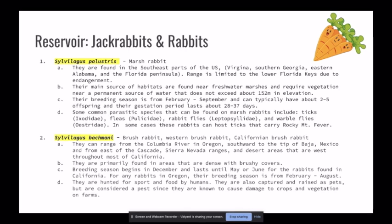The last reservoir is the western brush rabbit, Sylvilagus bachmani. They range from the Columbia River in Oregon southward to the tip of Baja Mexico, from the east of the Cascade, Sierra Nevada ranges, and desert areas west throughout most of California. They are primarily found in areas dense with bushy cover. Their breeding season begins in December and lasts until May or June; for rabbits found in Oregon, it runs from April to August. They are hunted for sport and food, captured as pets, but are considered a pest since they cause damage to crops and farm vegetation.